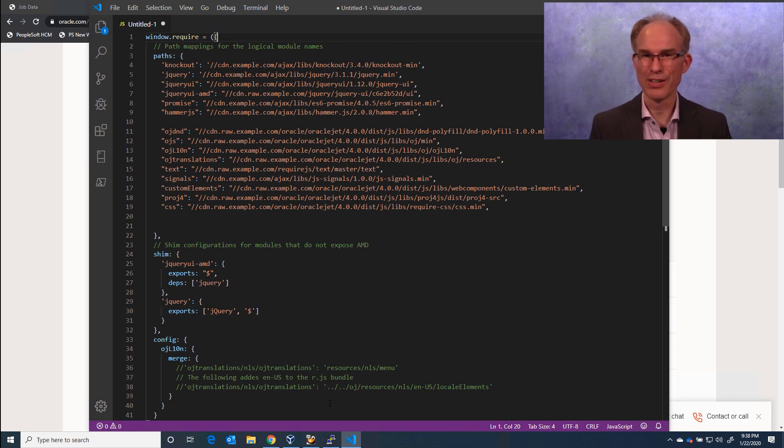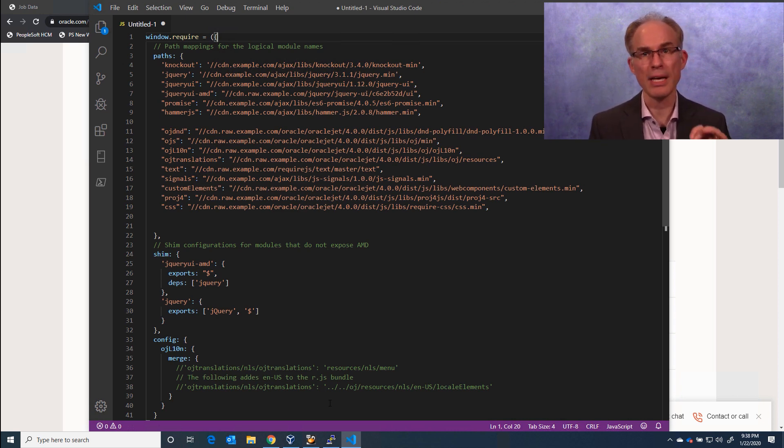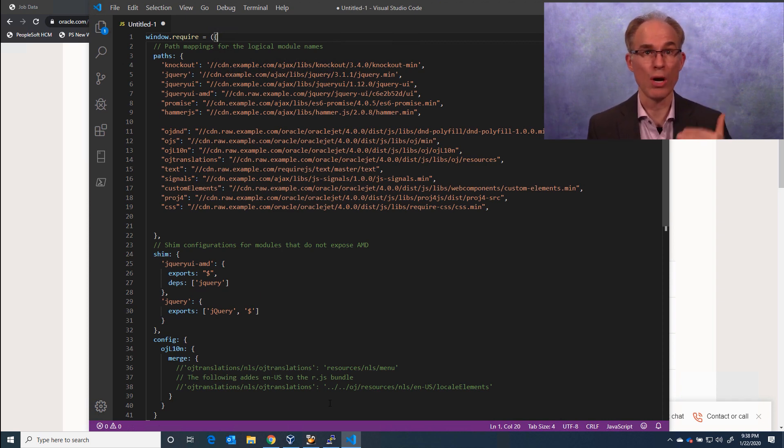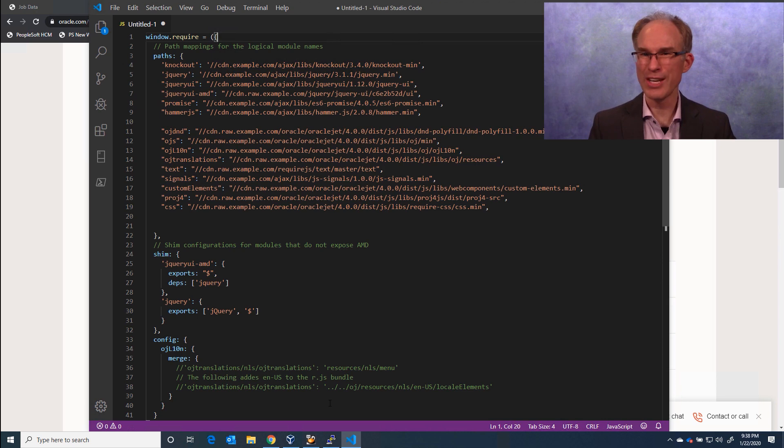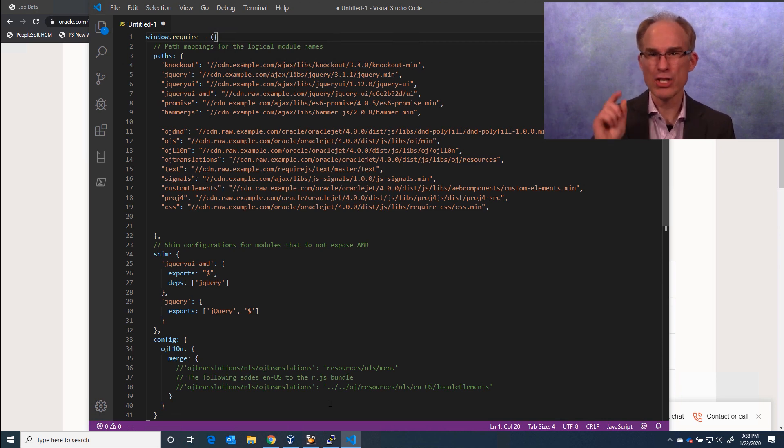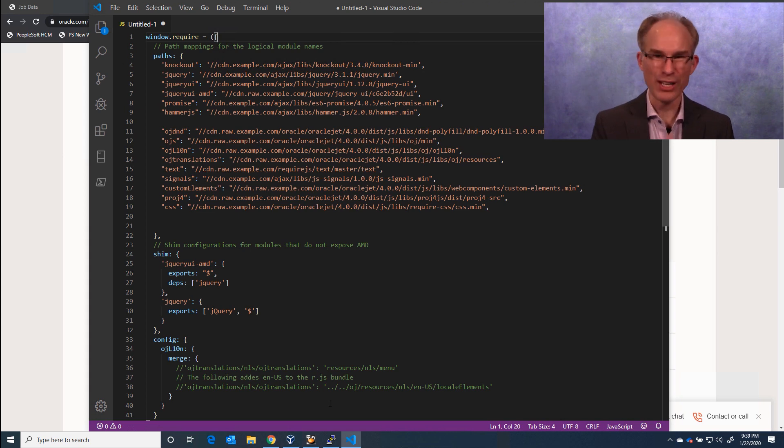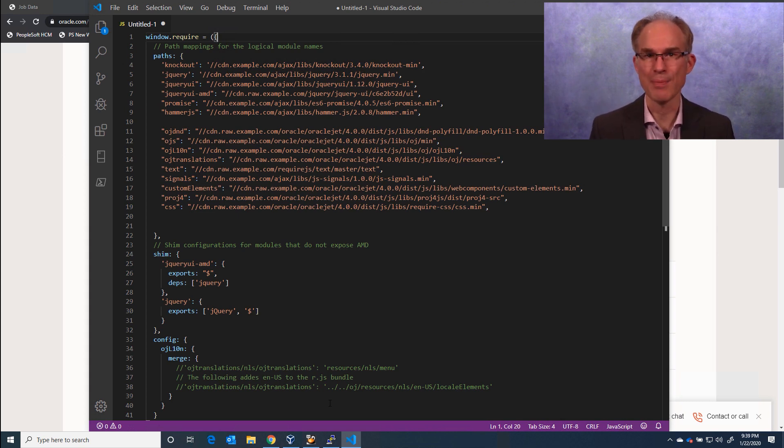So in this episode, we referenced several publicly available sites and have added links to those sites to the show notes. If you enjoyed this episode, be sure to like, share, comment, and subscribe for more content. And we look forward to seeing you in the next episode.